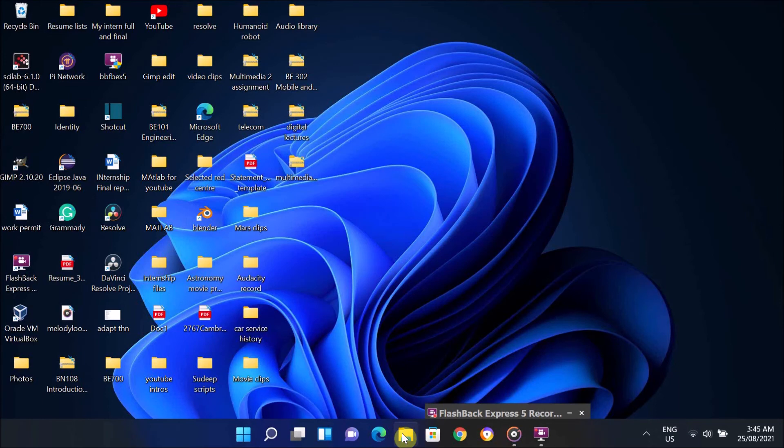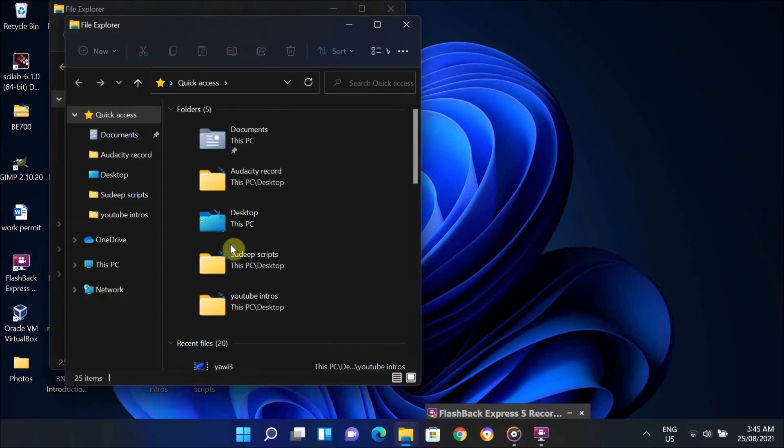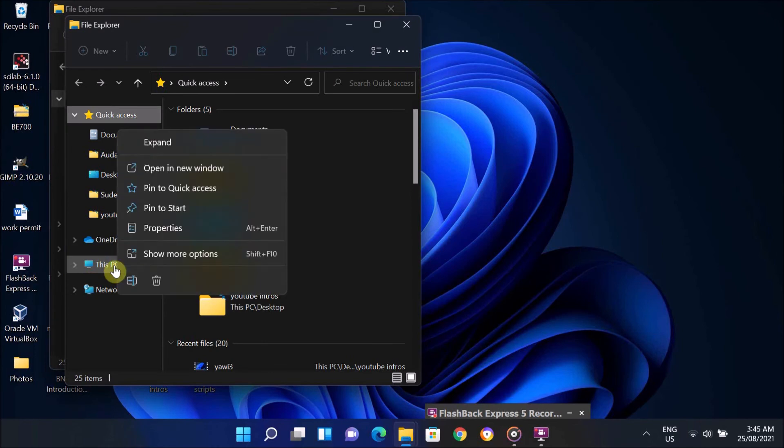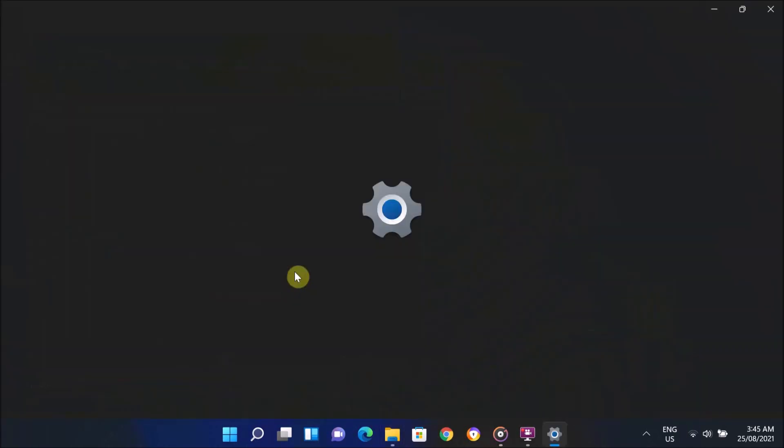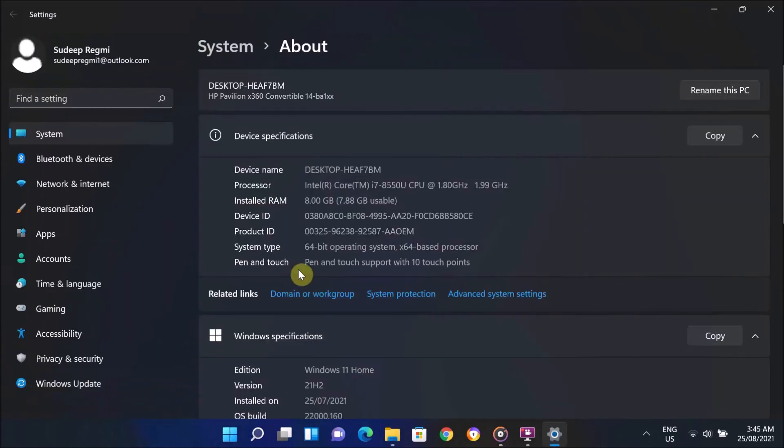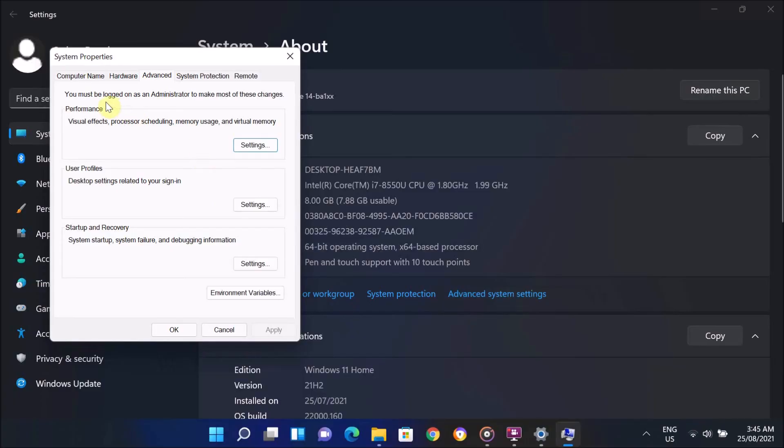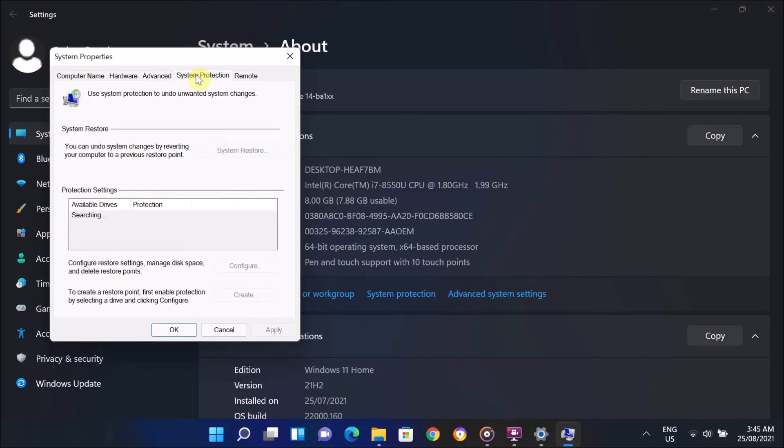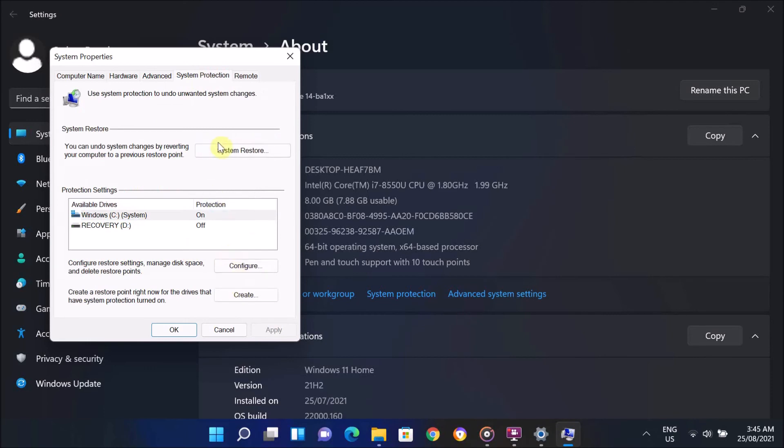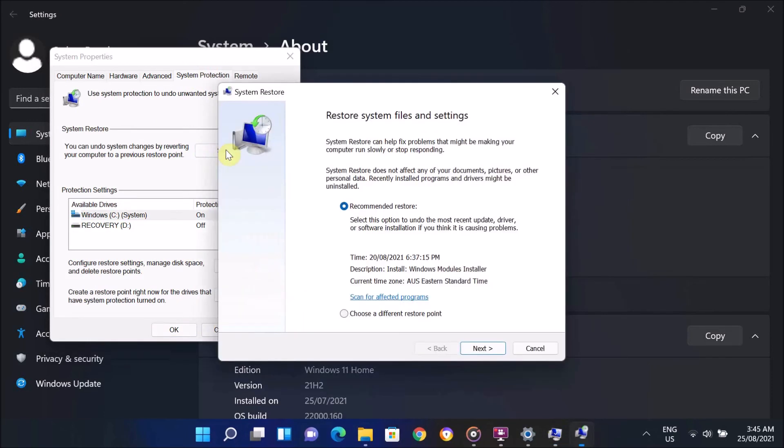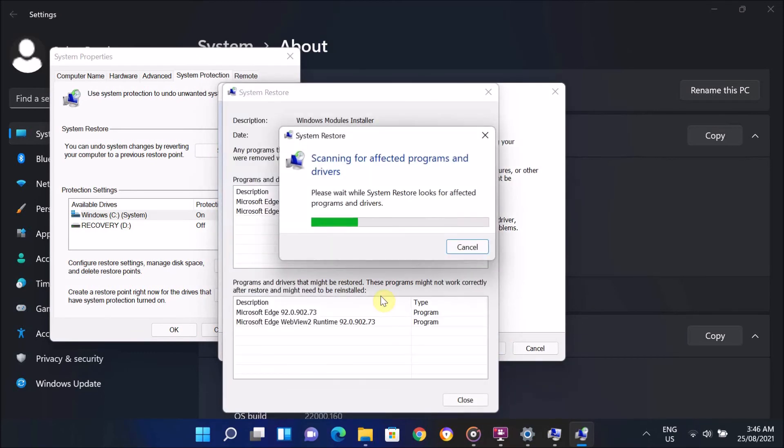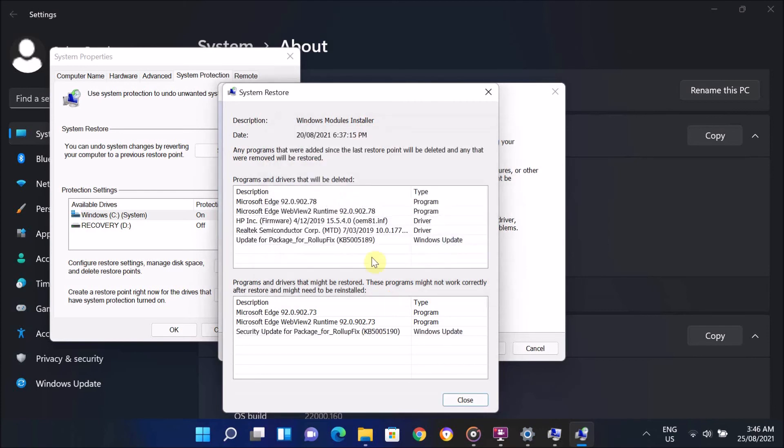If not, then go to File Explorer again and right-click on This PC and click on Properties. On this window, click on Advanced System Settings. Here select System Protection option and click on System Restore. On this window, click on Scan for Affected Programs. It will show the list of programs that might be removed during the system restore process.